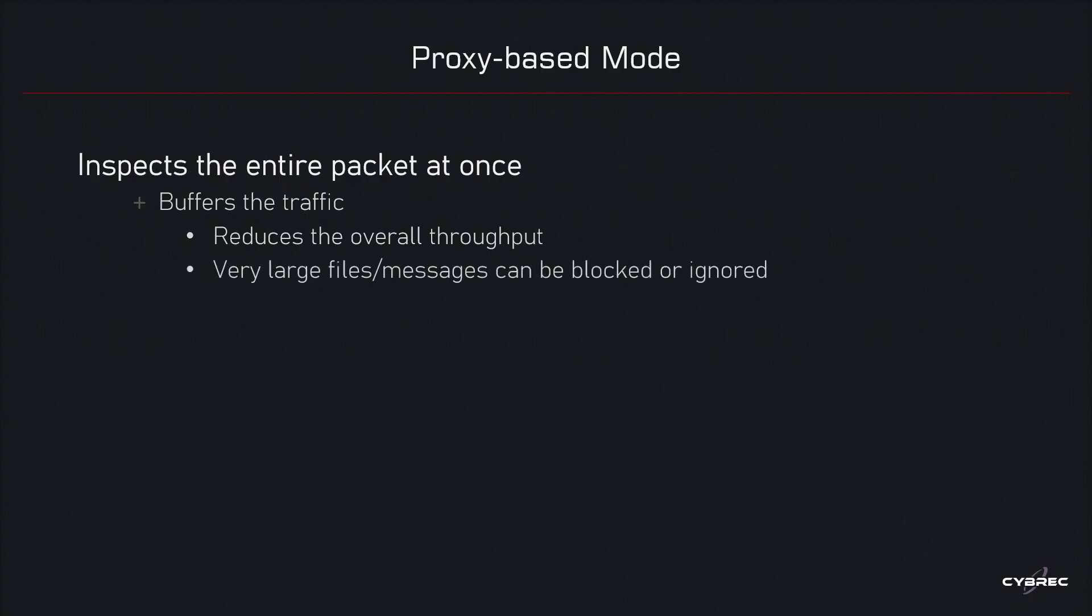One option available to kind of alleviate the problem of that throughput reduction is to tell the firewall to ignore or basically block very large files or messages. This way, improving the communication.